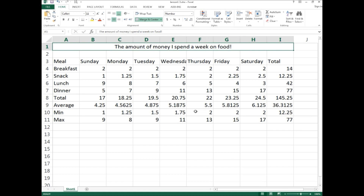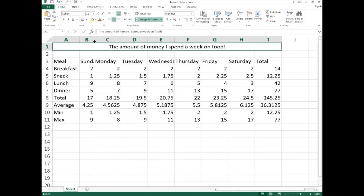Once that's done, we can quickly fix all the column widths. Notice that Sunday has wasted space and Wednesday is cut off. Many people know you can drag between columns to resize them manually, but when dealing with multiple columns that would be really slow and time-consuming — you'd have to go between every column and adjust it manually.